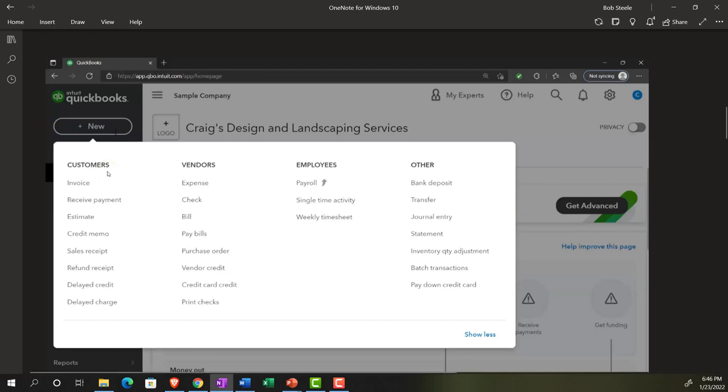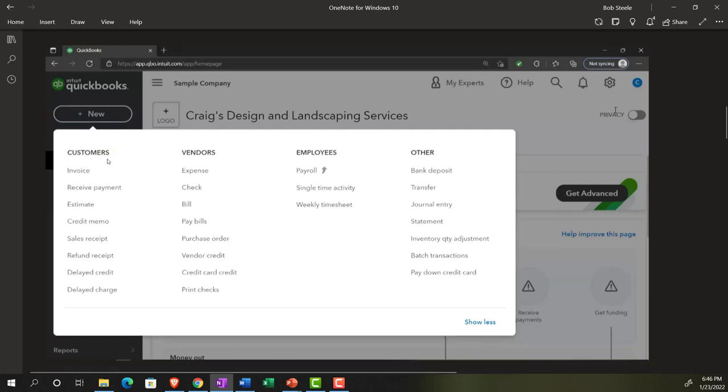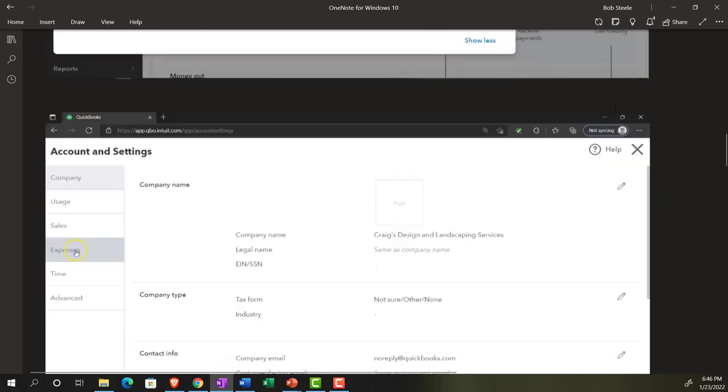If we go over to the new tab, these are the customer cycle, vendor cycle, employee cycle, all the forms that we will then use once the items for the preferences, settings, and lists are set up.